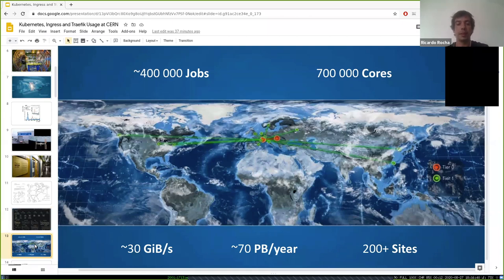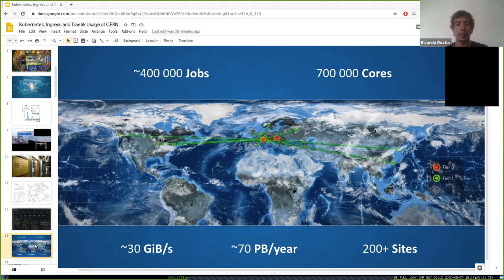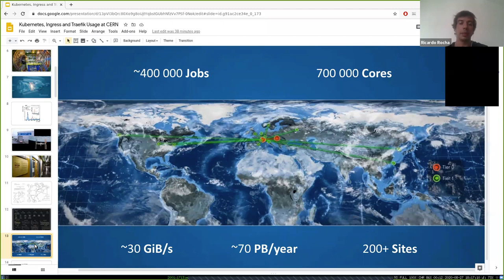Over the last 20 years we developed a worldwide grid computing infrastructure — over 200 sites around the world collaborating with us to help analyze and process data. This roughly doubles our capacity. At any moment you'll see something like half a million jobs running, with dedicated links and orchestration deciding where to send jobs.